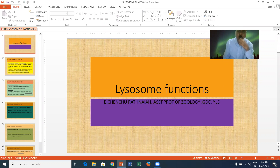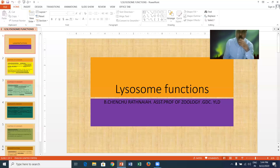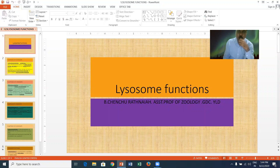Lysosomes are of four types. They are primary lysosomes, secondary lysosomes, residual bodies, as well as autophagic vacuoles.